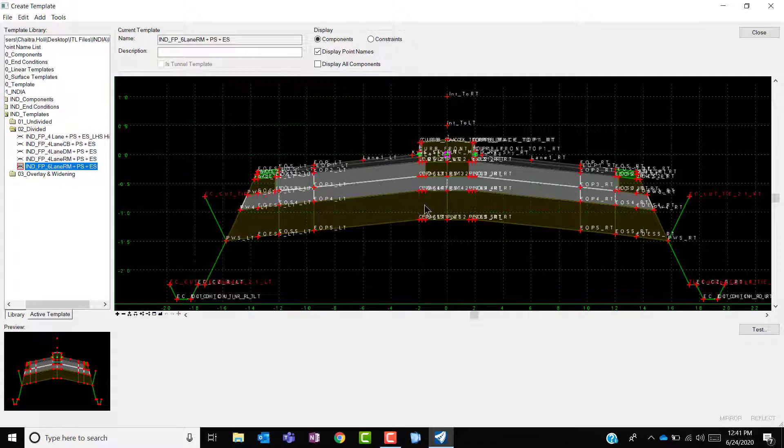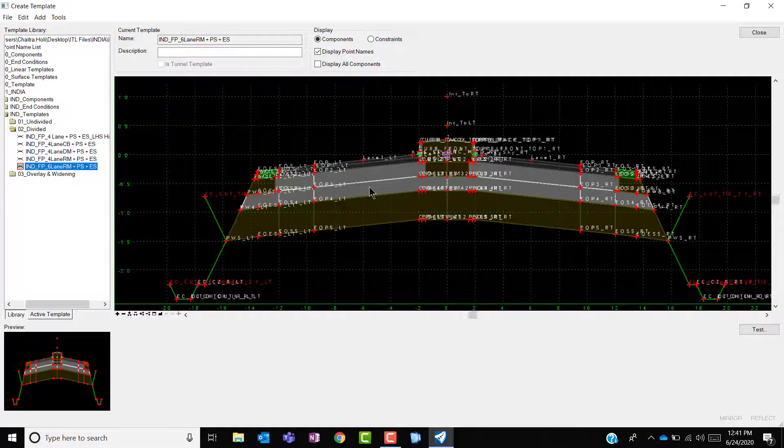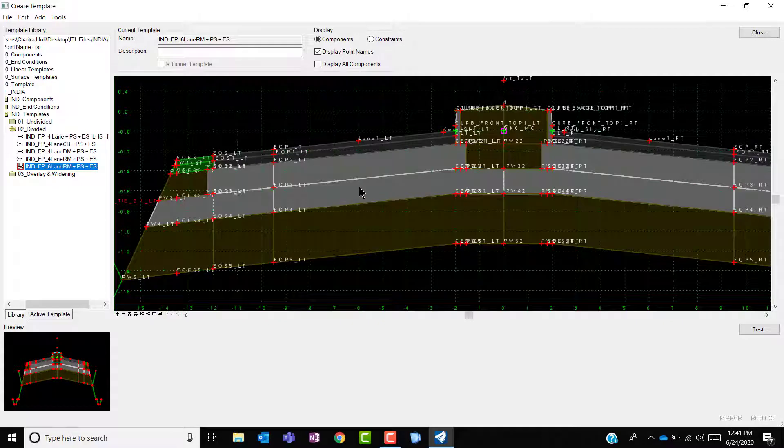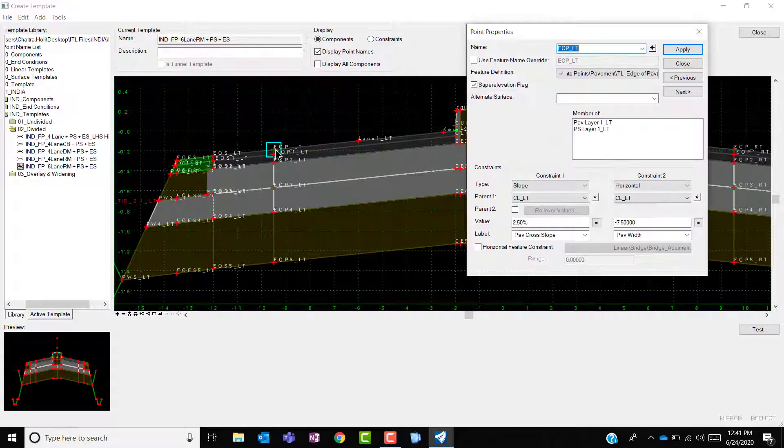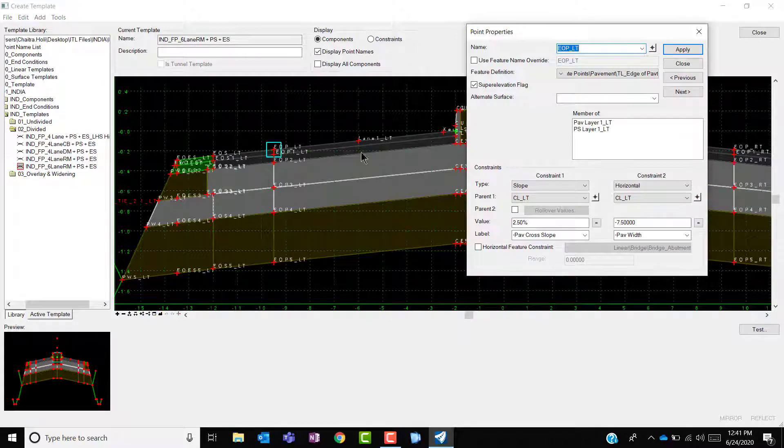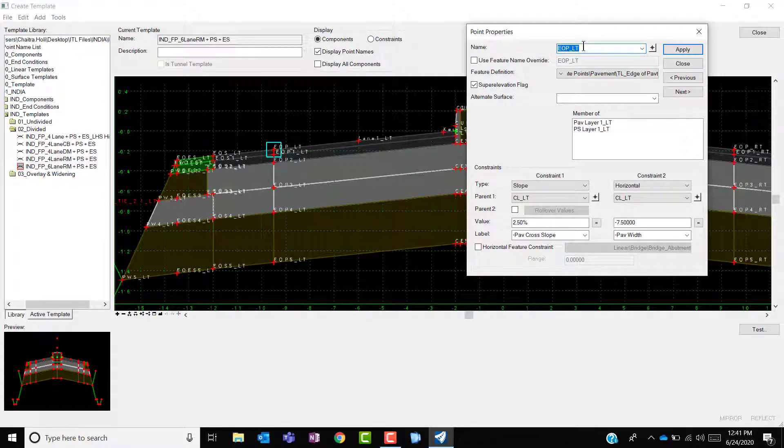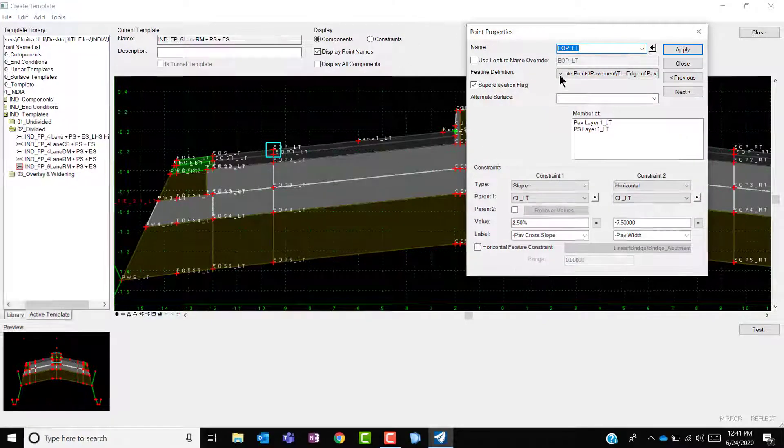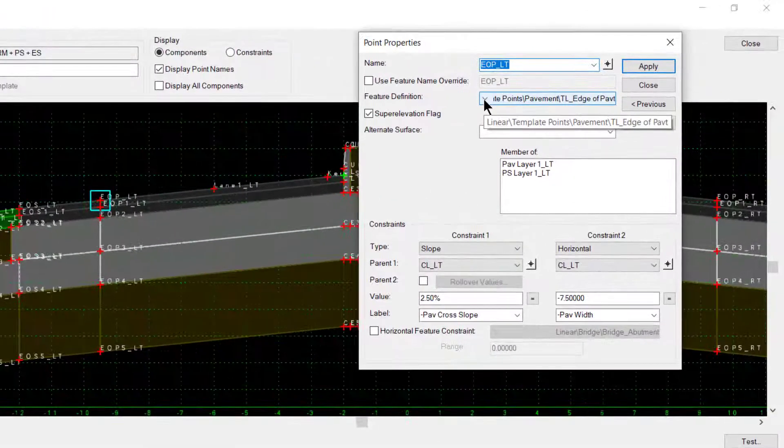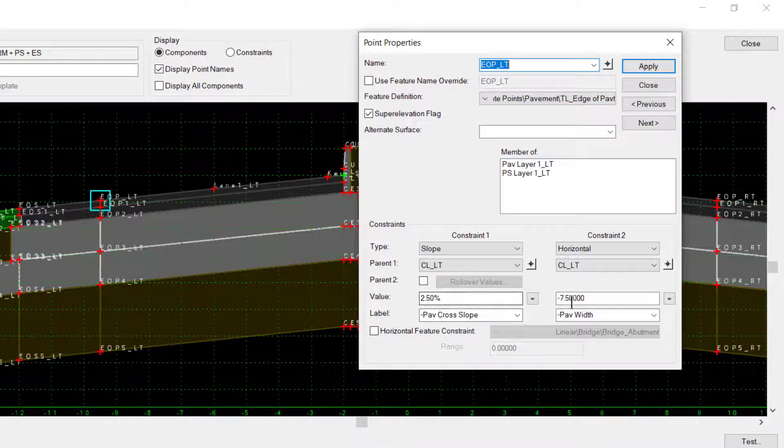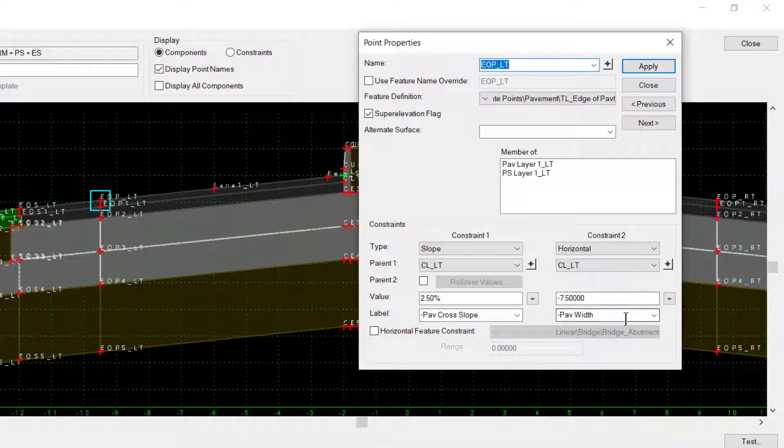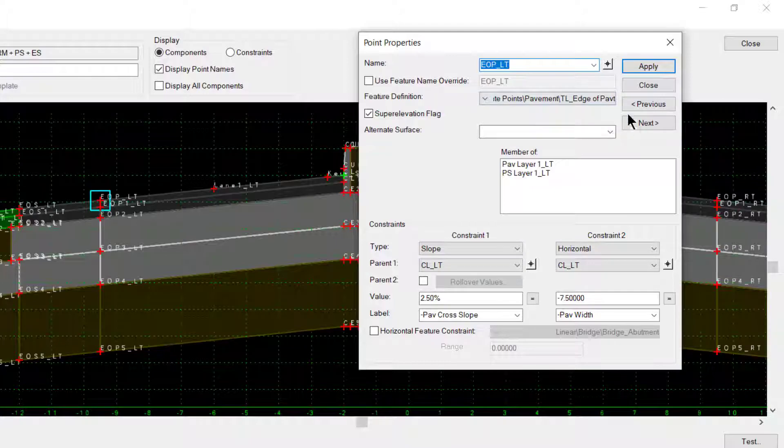You could modify the template or any point properties by clicking on any of the points and double clicking. You could change the point name, change the feature definition, change the values, and the labels assigned in this point properties dialog box.